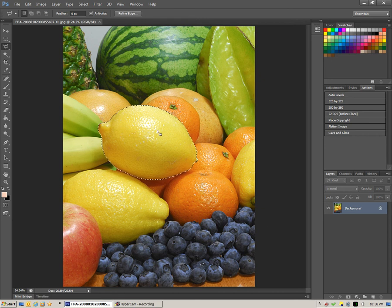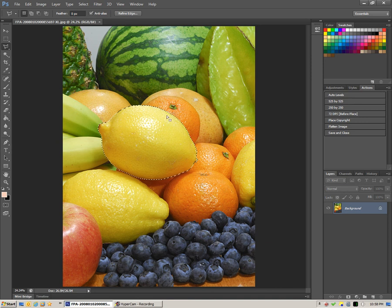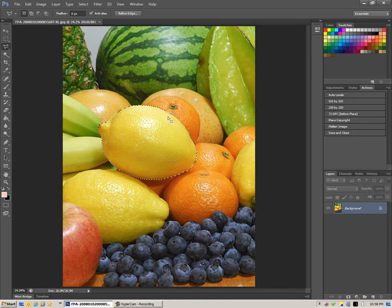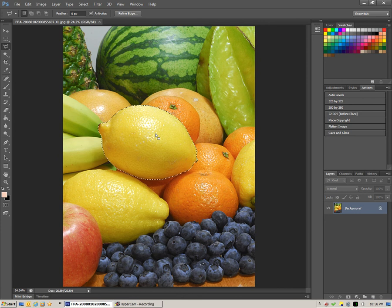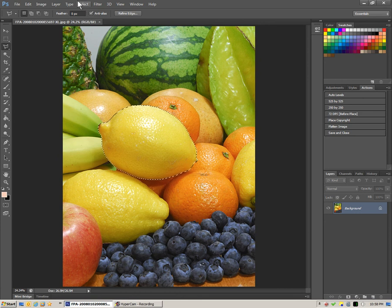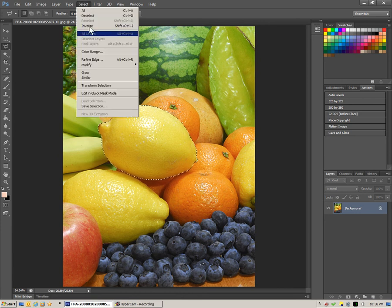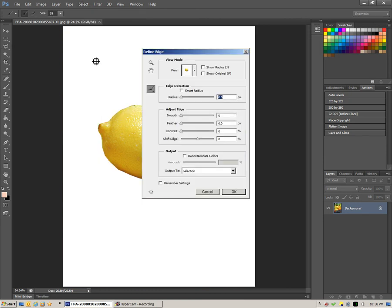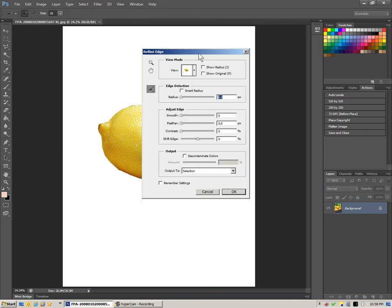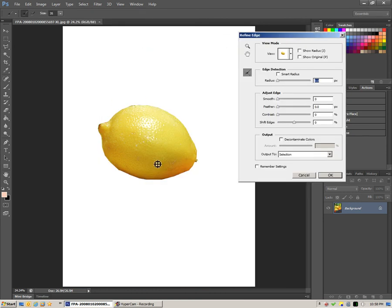There's a couple of things you can do. If you want to keep a very hard edge you can leave the selection just like this. But one thing that we can try here is if we go to select and we say refine edge. You'll see that you get a preview.